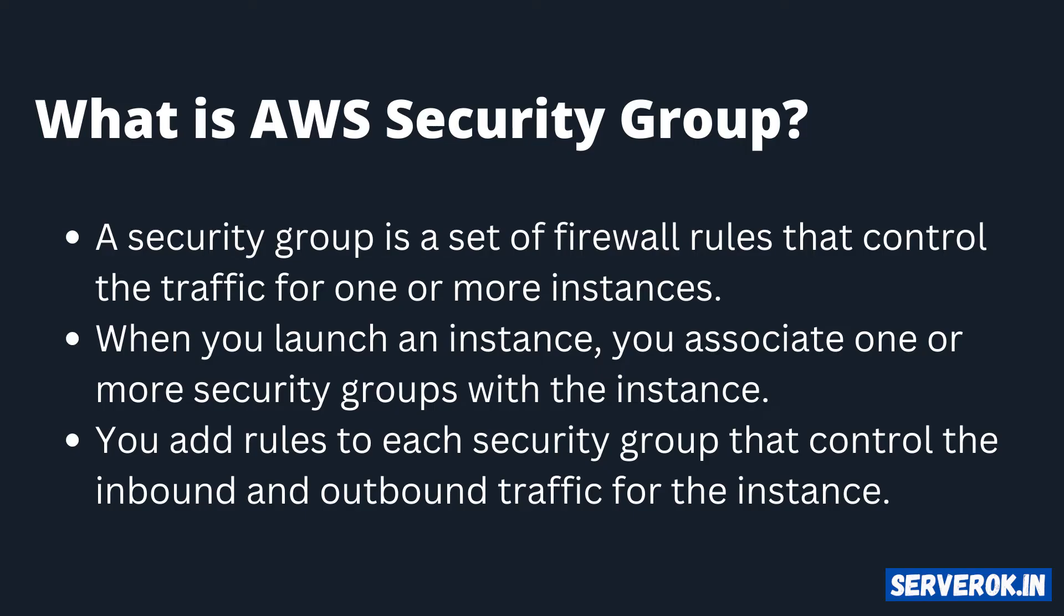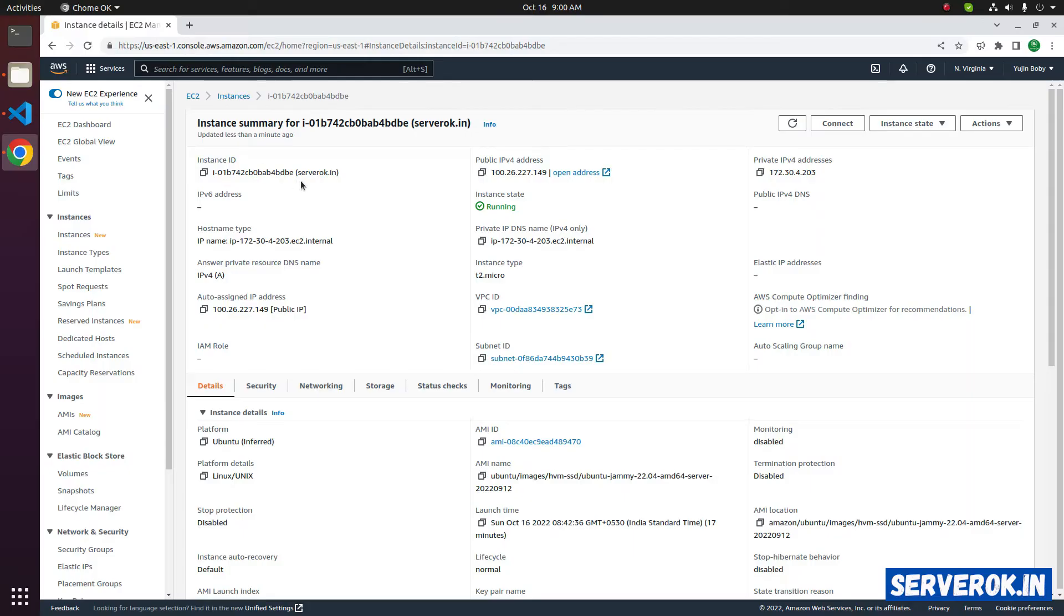Security group is a software defined firewall. With security group, you can control inbound and outbound traffic. In a security group, you can add rules for port or port ranges. Before you can connect to a port, you need a service running on the port.